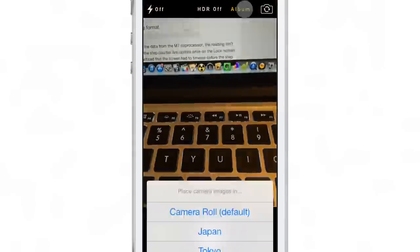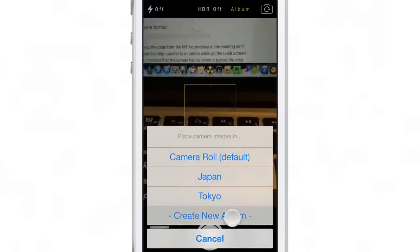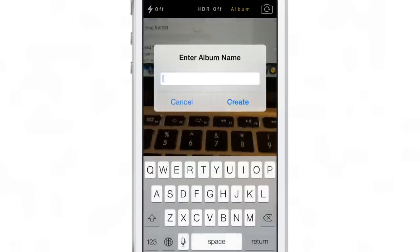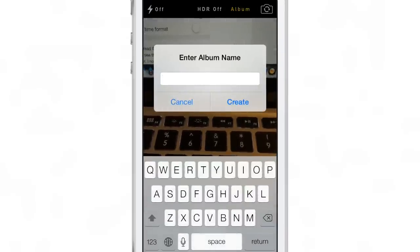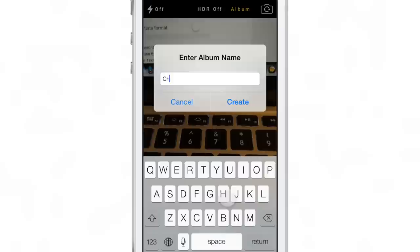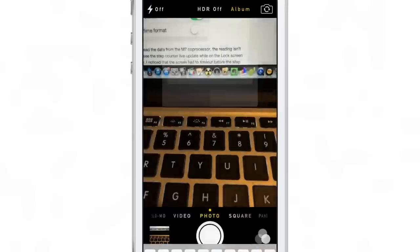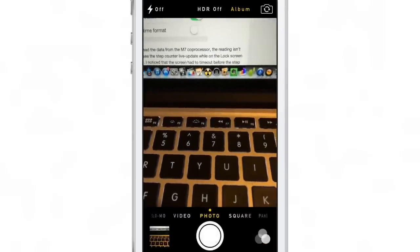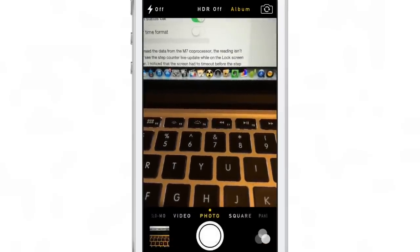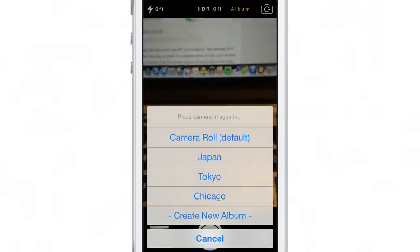You can also create an album just by tapping create album, then enter your album name just like this. Once the name is there, just tap create and that creates the album. You can switch to that album of course and just start taking photos, and those will all filter to the one you just created.